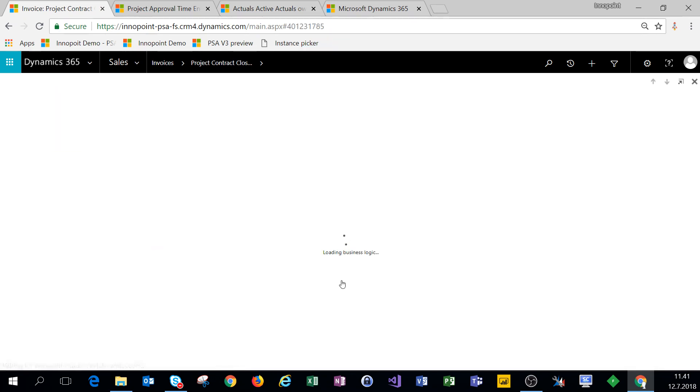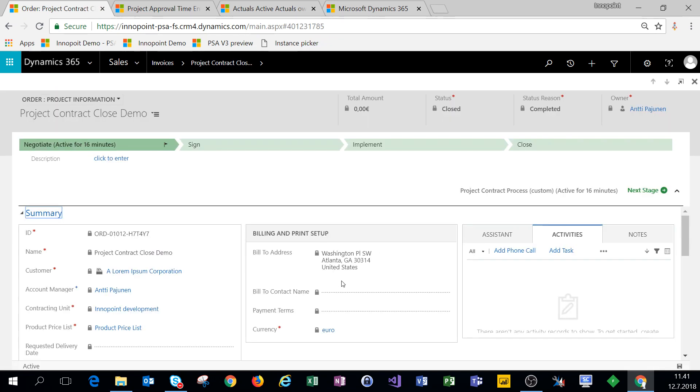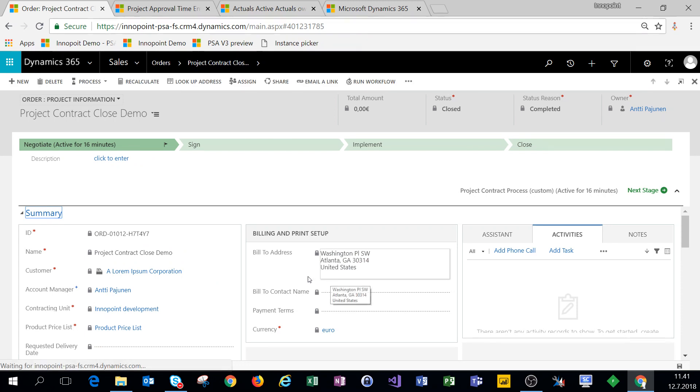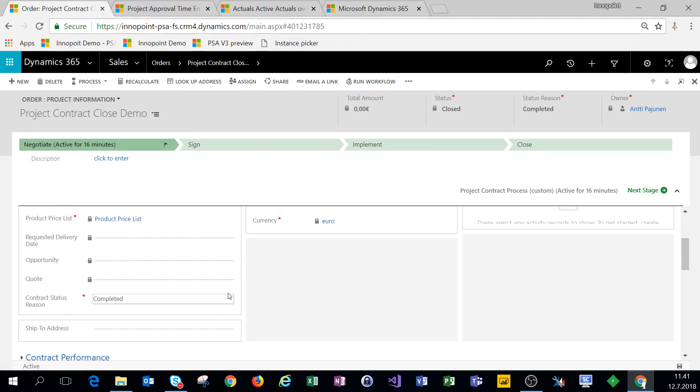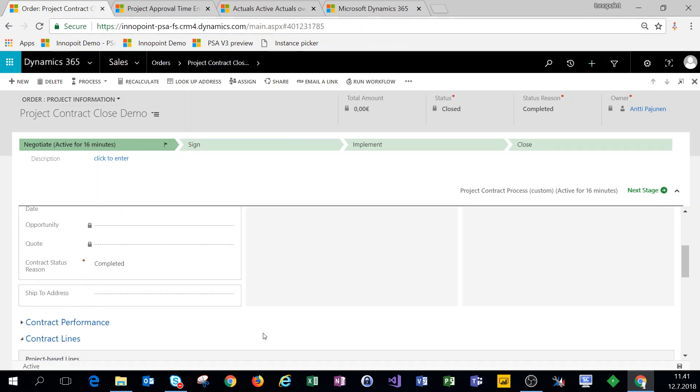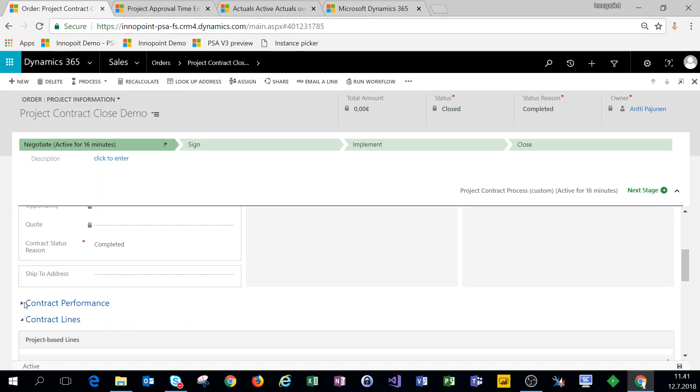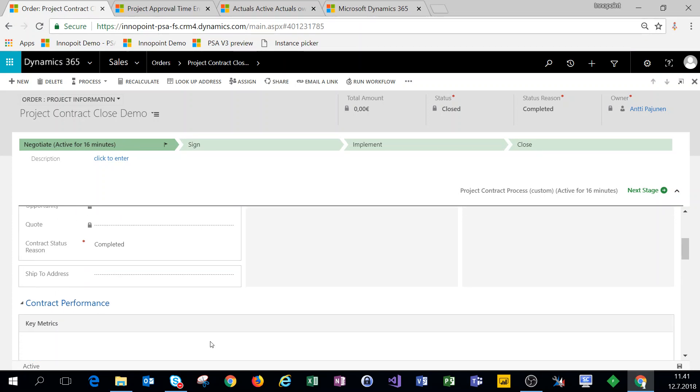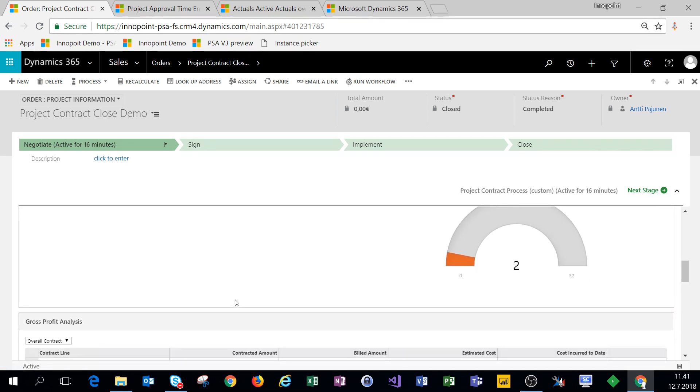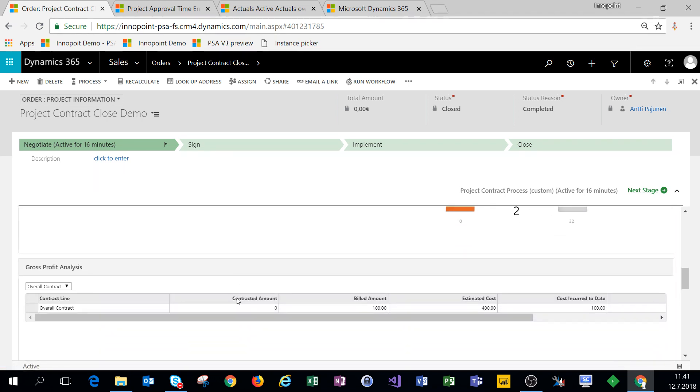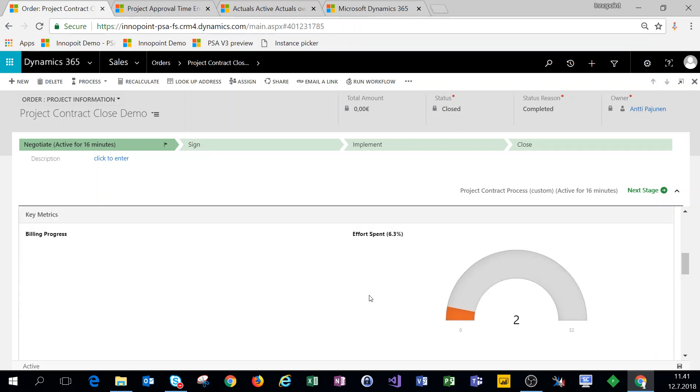And now basically the actuals are back in the system. So if we want to get them invoiced, what we'd have to do is change this contract status reason back to draft and then just click on create invoice again or run batch jobs. As you can see, the credit invoice is now being deducted from the billed amount, so our billed amount is back to 100 as it should be.